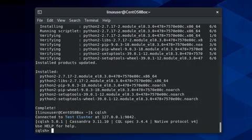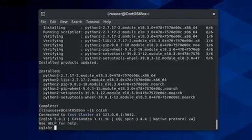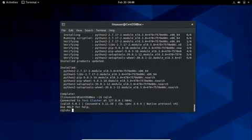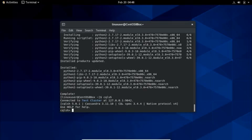And you can see that we have successfully logged in to the CQL shell. And this is how simply we can configure Apache Cassandra on CentOS 8 and start using it.